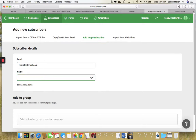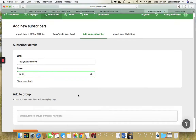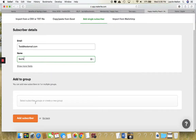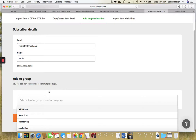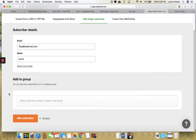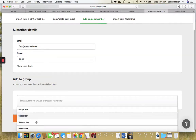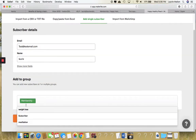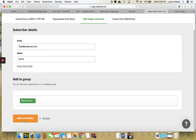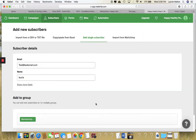And you can then just add that. Then what we'll do is add it to Group. From here, you're just going to select Membership. Select Membership. That's it. And then click Add Subscriber.